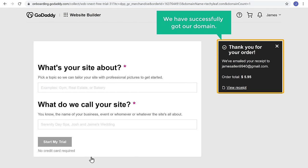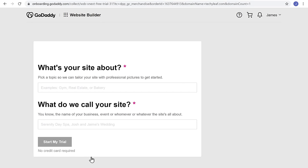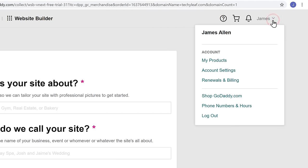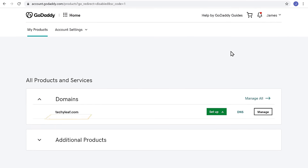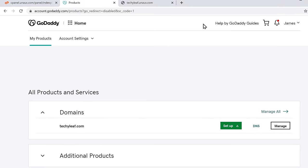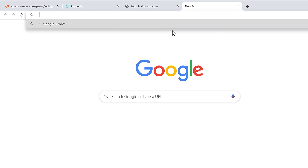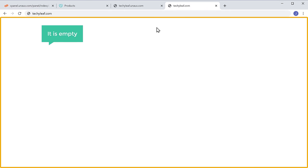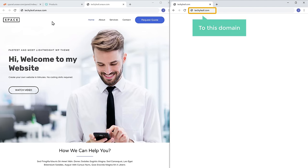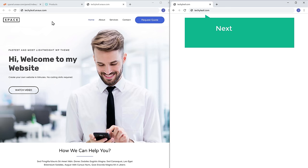So now we have successfully got our domain. If you click here and go to My Products, you can see that we have got our domain. Once you get the domain, if we open a new tab and enter the new domain which we purchased, you can see that it is empty. So now, how do we move the website we built to this domain? It's very easy. Next, let's see how you can move your site to your .com domain. We are going to do 3 steps.